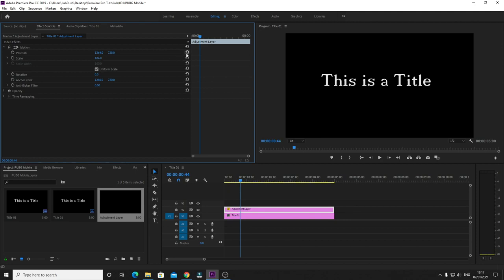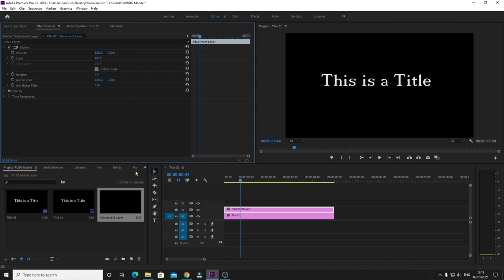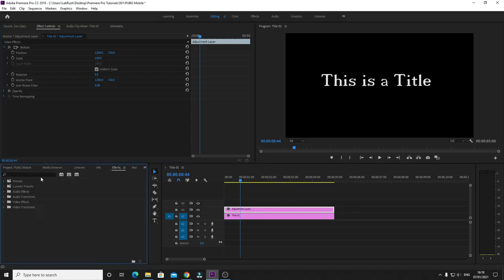The reason is, for this to work, if we want to change the position and scale, you need to use an effect called Transform. So if you go to Effects.